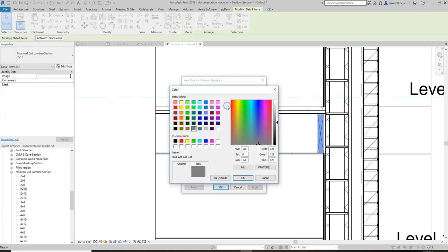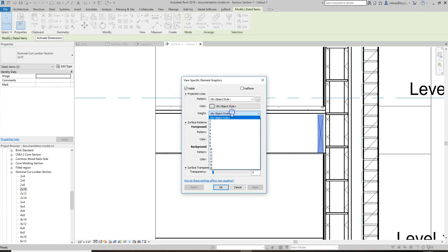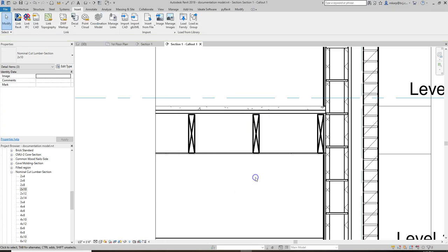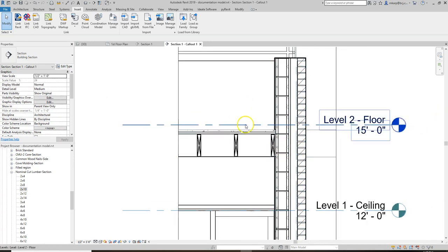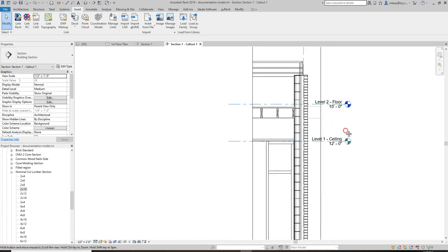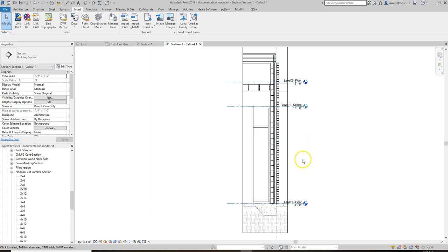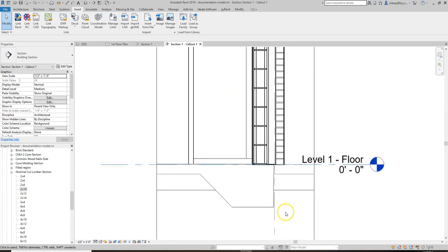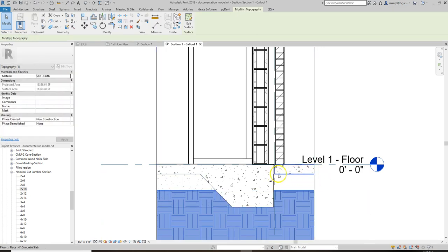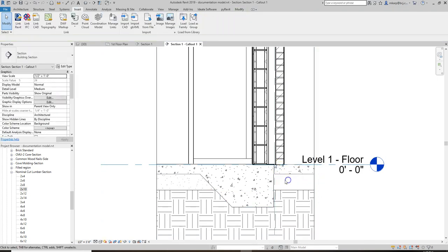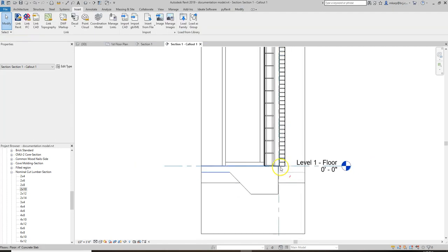You can color override the projection lines to make them lighter — select it, override graphics in view by element, projection lines, and adjust color. To keep adding detail: right now the earth pattern is not coming all the way up to the bottom of our sidewalk. We also should have a base detail for what this brick is landing on. What we can do to fix at least the earth is draw a filled region. Go to the Annotate tab and go to Region > Filled Region.